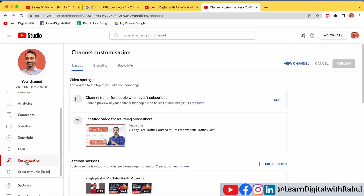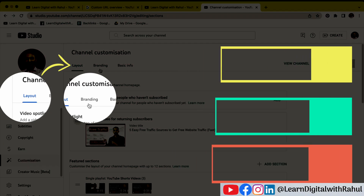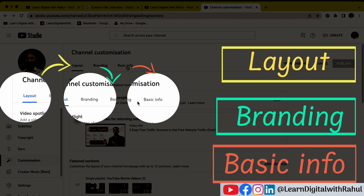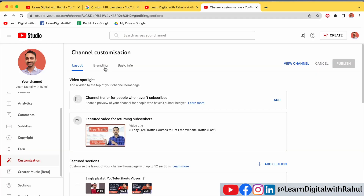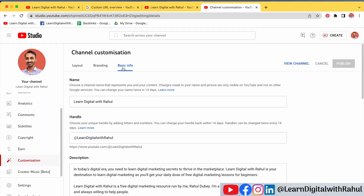Clicking Customization will take you to the channel customization options. You will notice that there are three tabs: Layout, Branding, and Basic Info. For changing the user handle, we have to go to Basic Info.